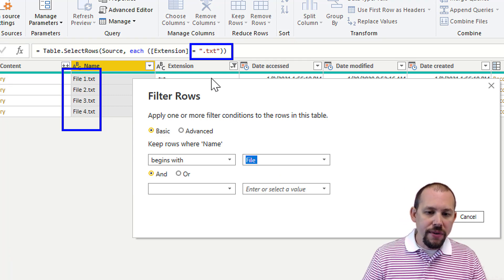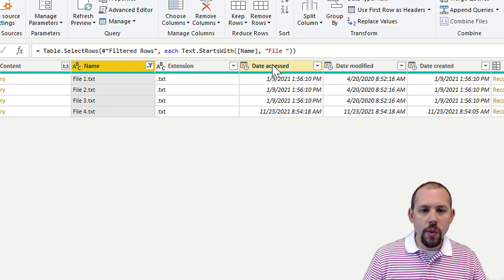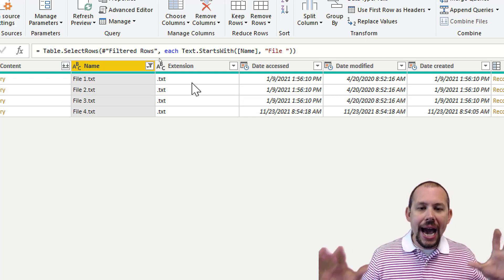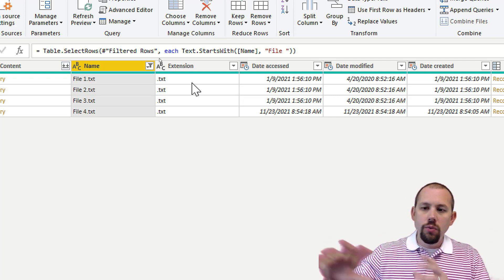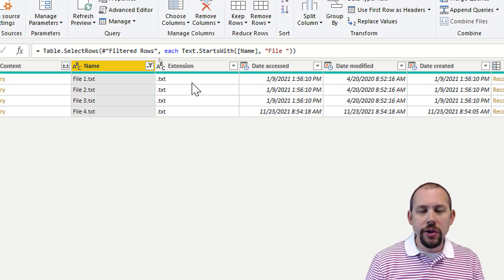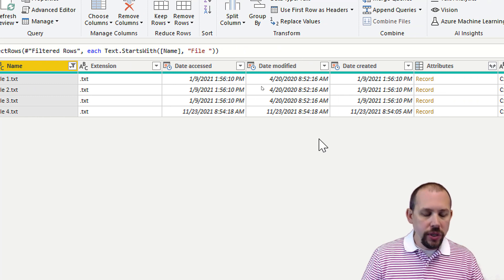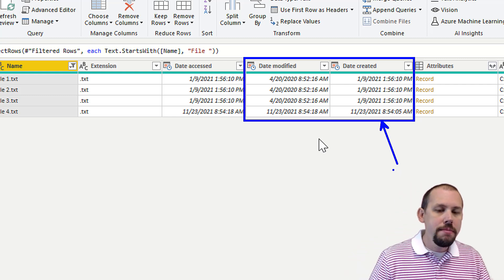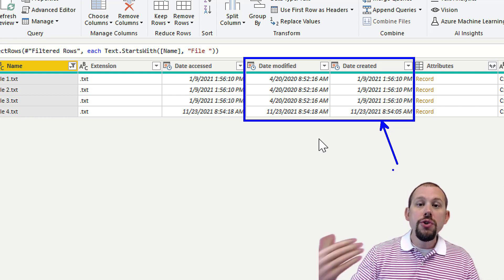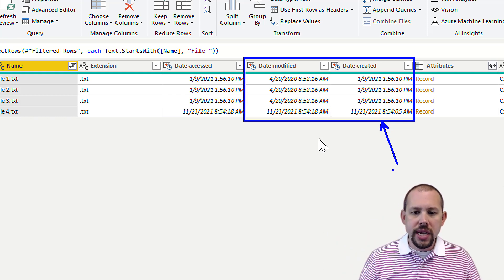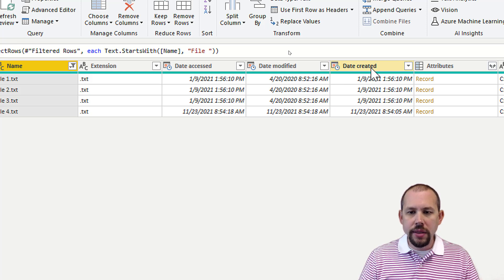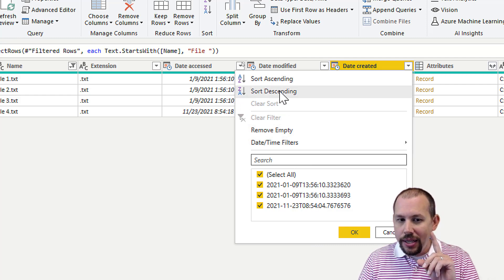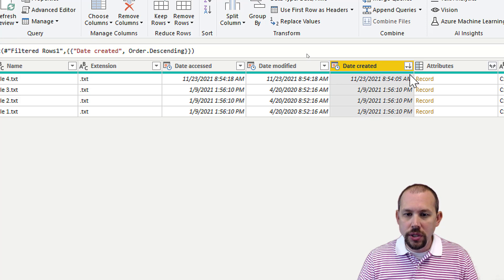When I click OK the filter is applied and results stay filtered as expected. Now, how do I get the most recent files — say the last one or last three? There are a couple of date columns you can choose from. Most of the time when generating files from a third-party application I use Date Created. I'm going to find that column and sort it in descending order, which puts the most recent file first.